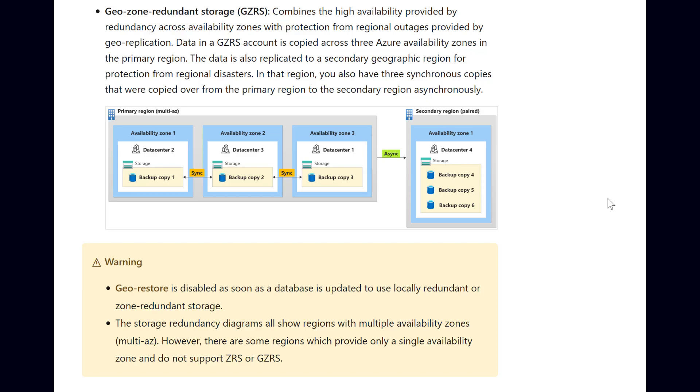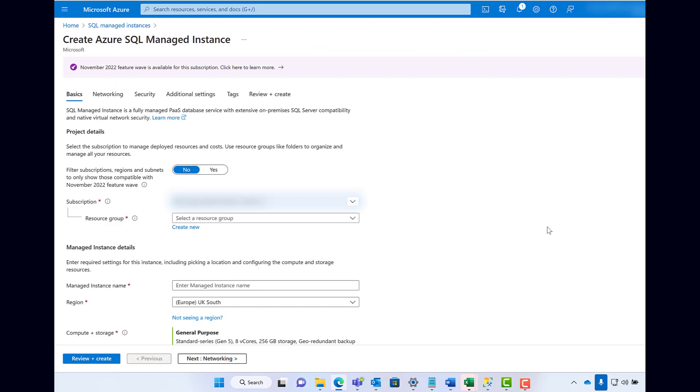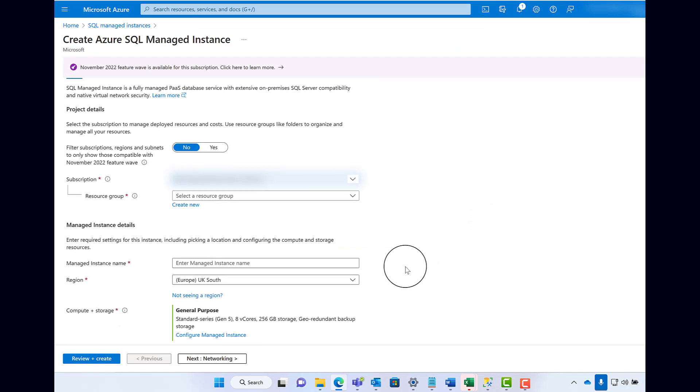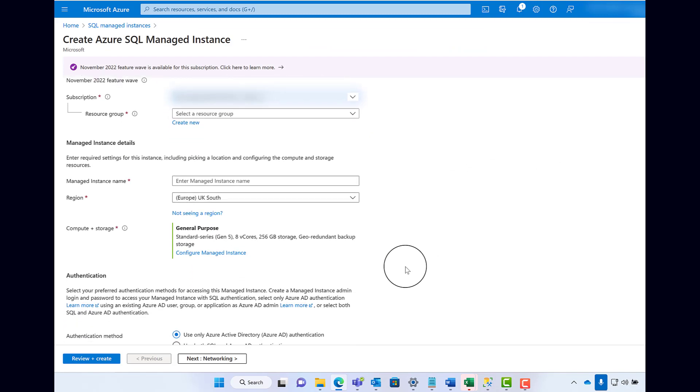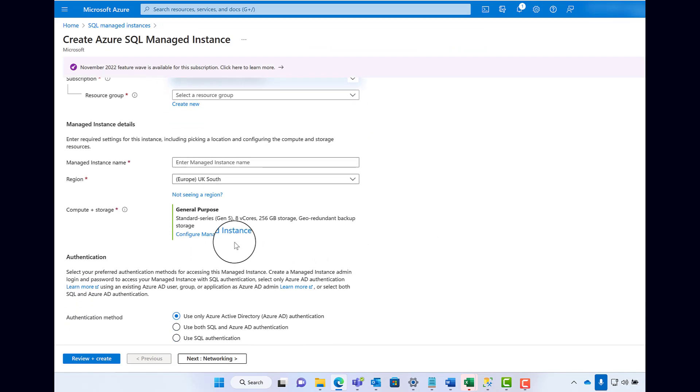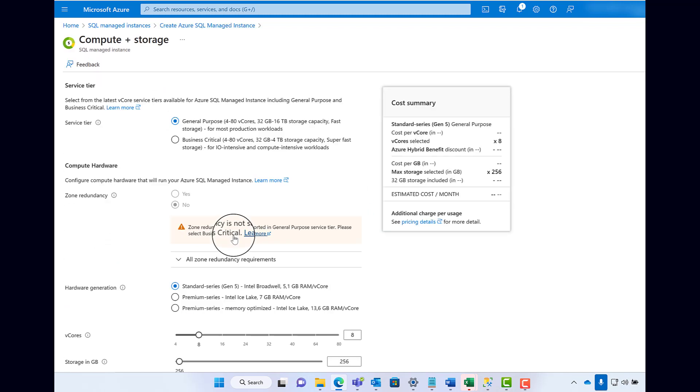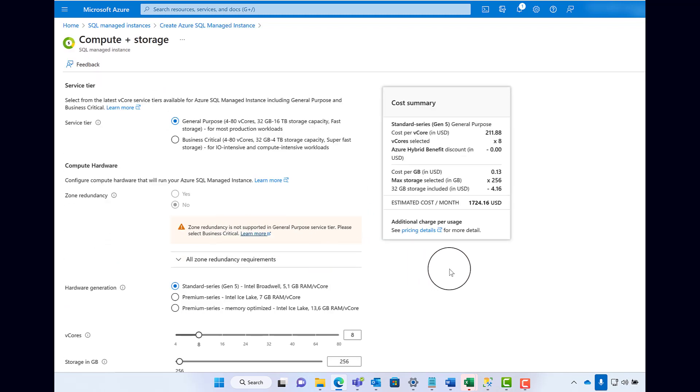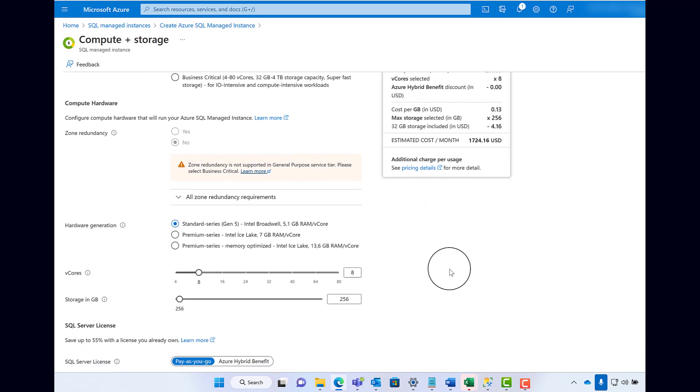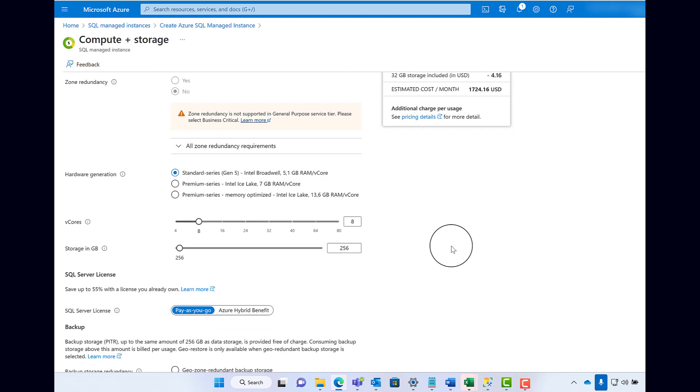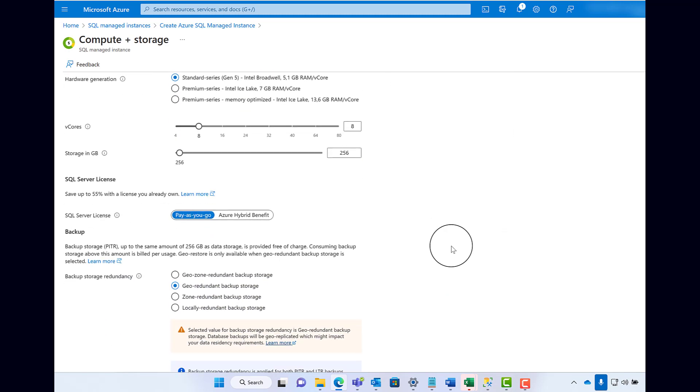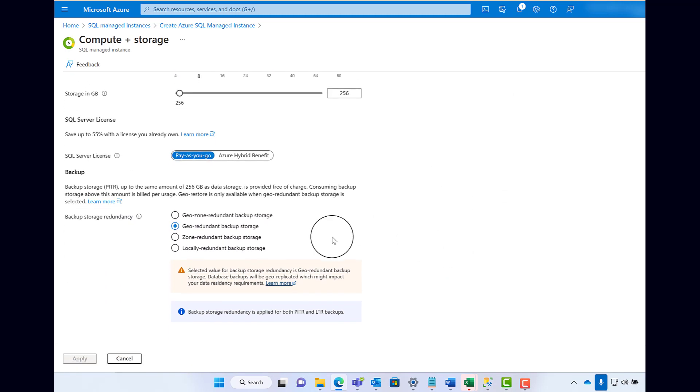So how do you activate this? When creating your SQL Managed Instance in the Basics tab, click on Configure Managed Instance in the Compute and Storage section. Scroll to the bottom of the Compute and Storage blade, to the Backup section, and then select GeoZone Redundant Backup Storage.